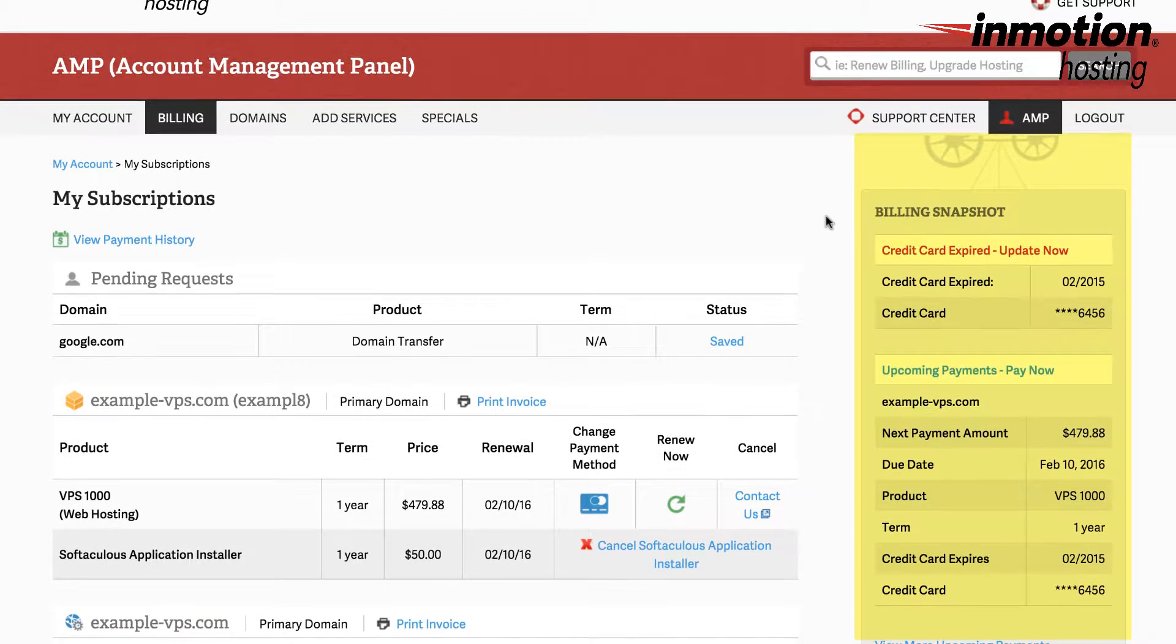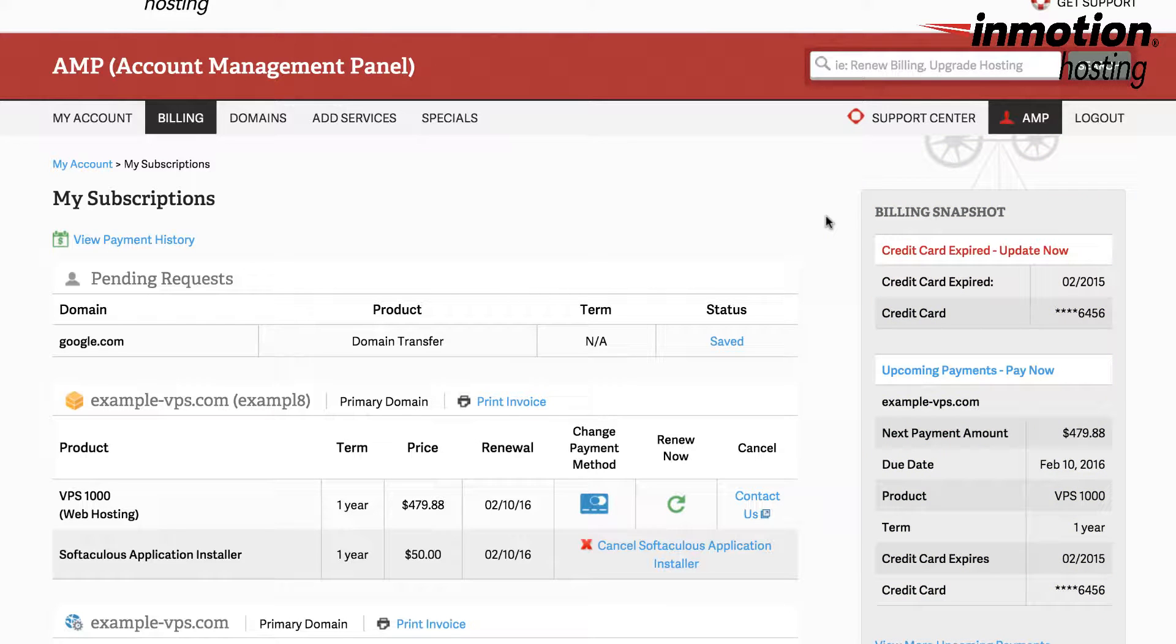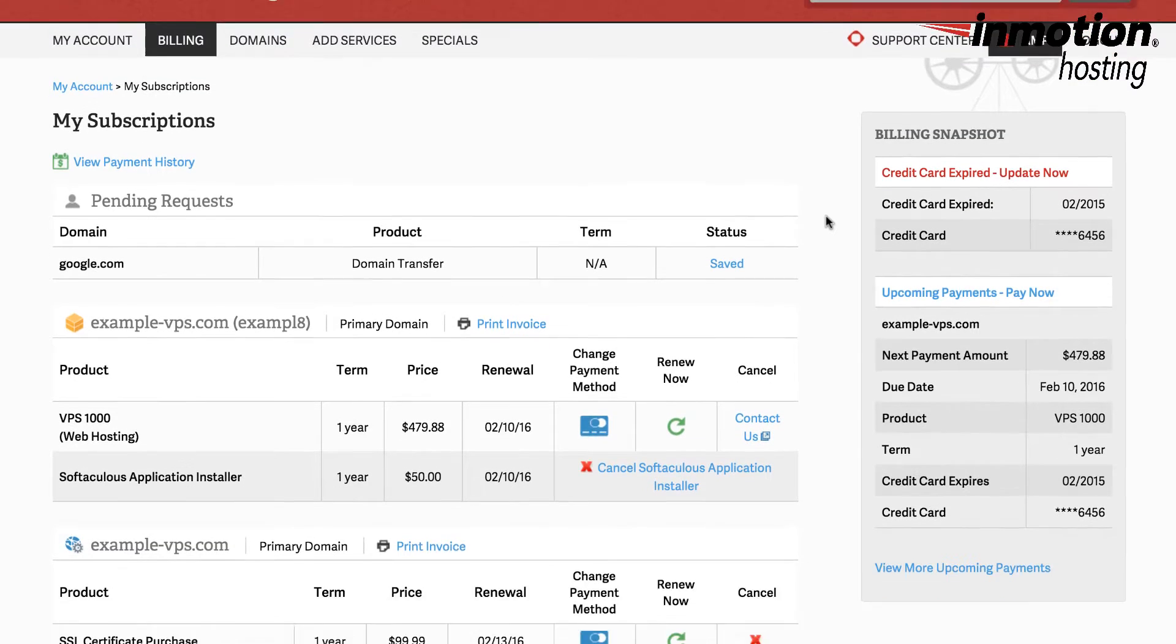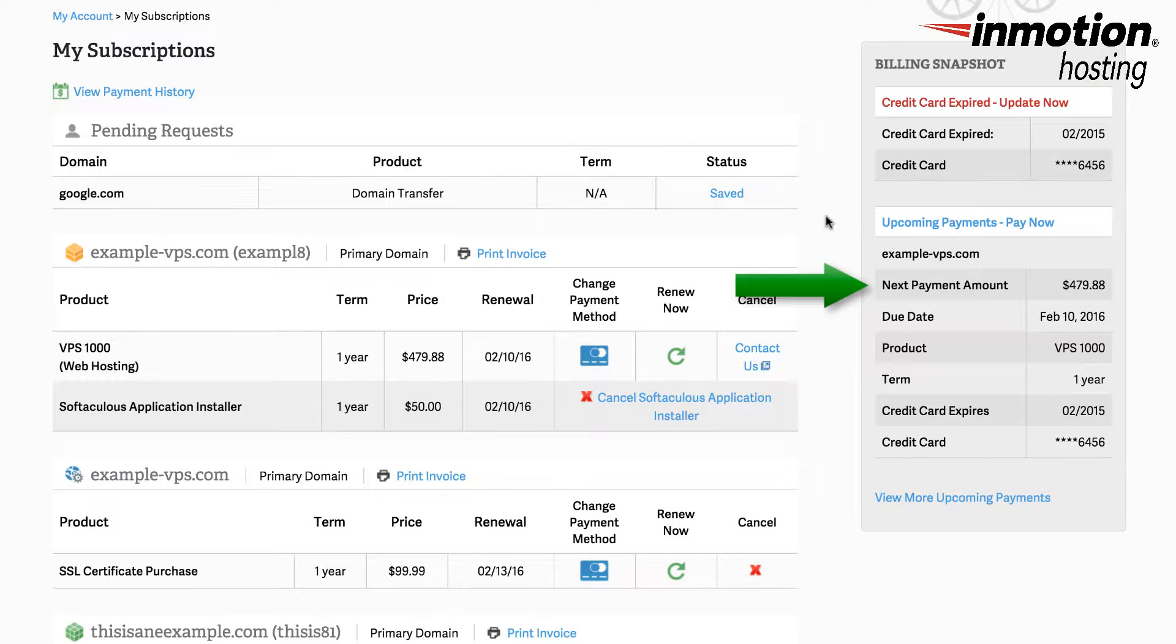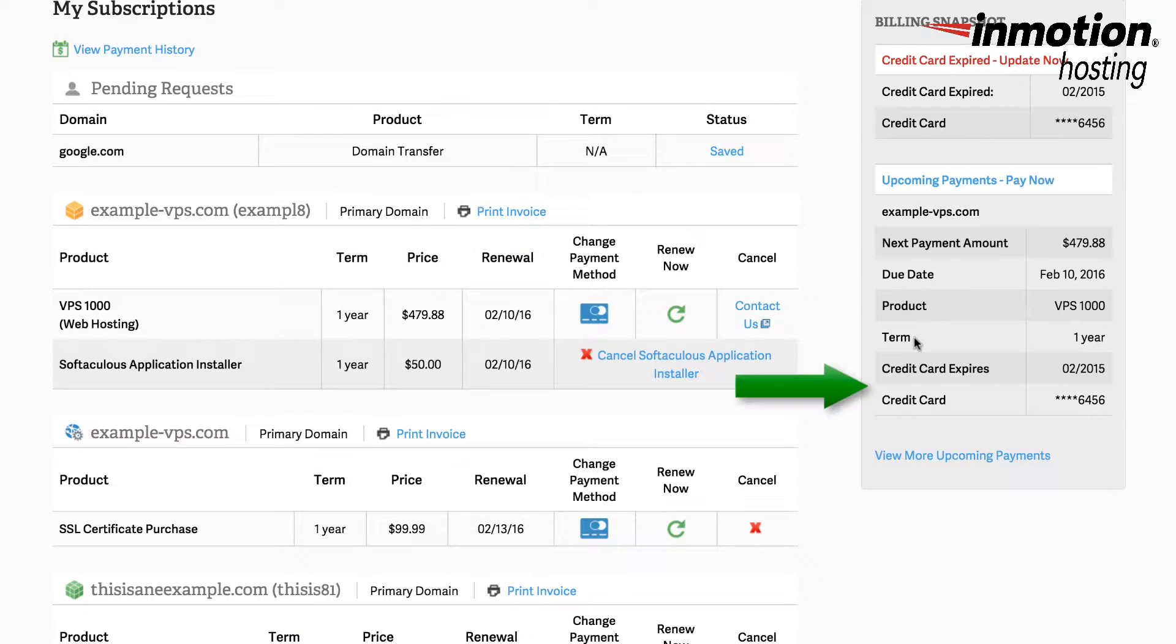On the right hand side you'll see a billing snapshot. Under the snapshot you'll see the credit card status whether it's expired or when it expires and the last four digits of the credit card. You'll also see upcoming payments which includes your next payment, the due date, the product, the term, and then the credit card that's currently assigned to that payment.